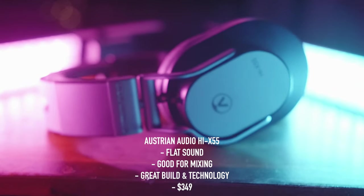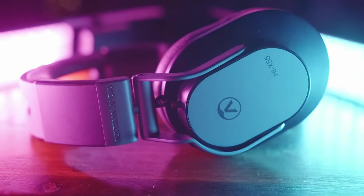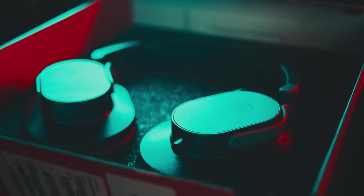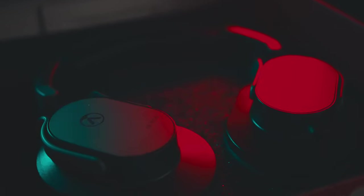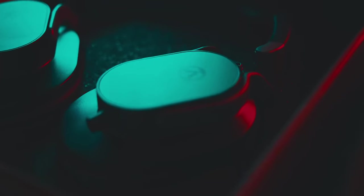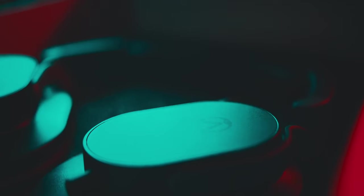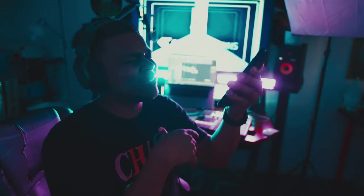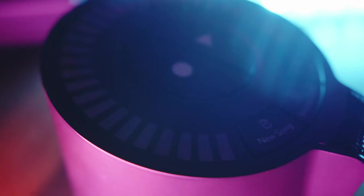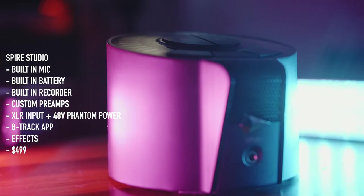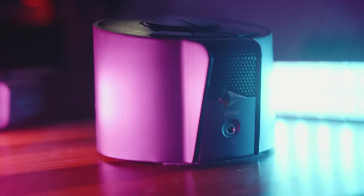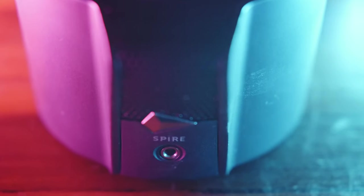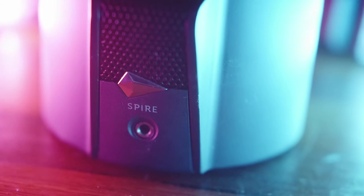But if you want to get into the mixing side of things, we have the Austrian Audio Hi-X55 headphones, which are great for mixing your work. I use this in conjunction with my Audio-Technicas, mostly while I'm recording my vocals, so that I make sure all of my mixes sound tip-top before I export, and then I listen on all the other sound systems. This is my Spire Studio, which I use if I want to go somewhere and record song ideas, but not bring my entire studio setup with me, because this has everything built into one.